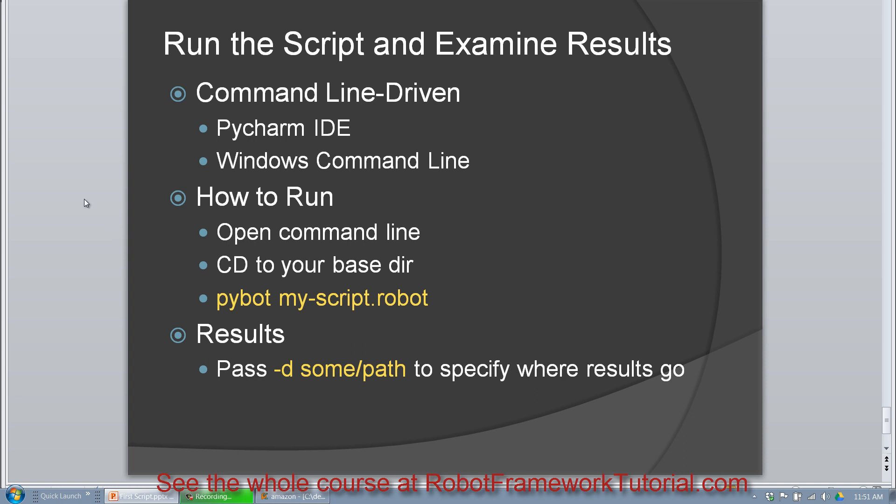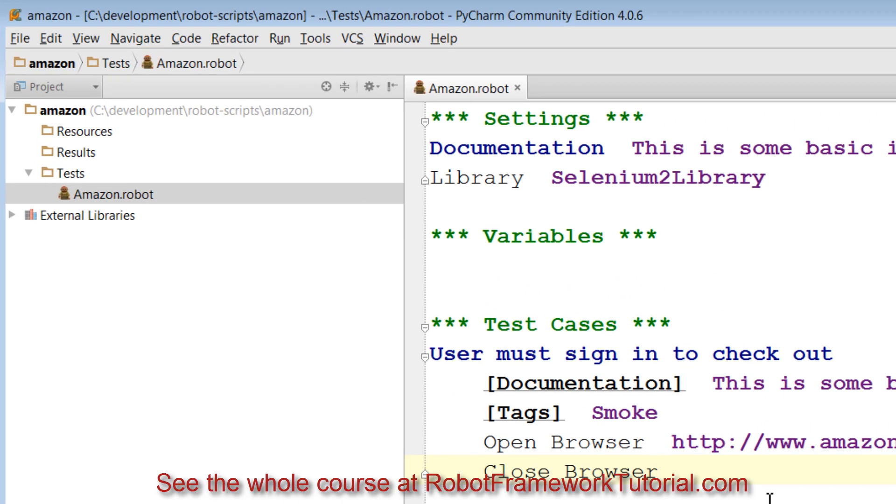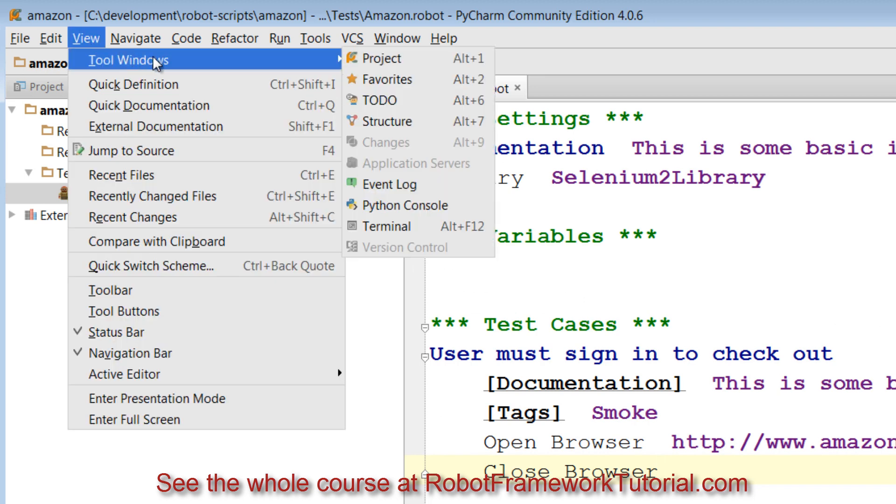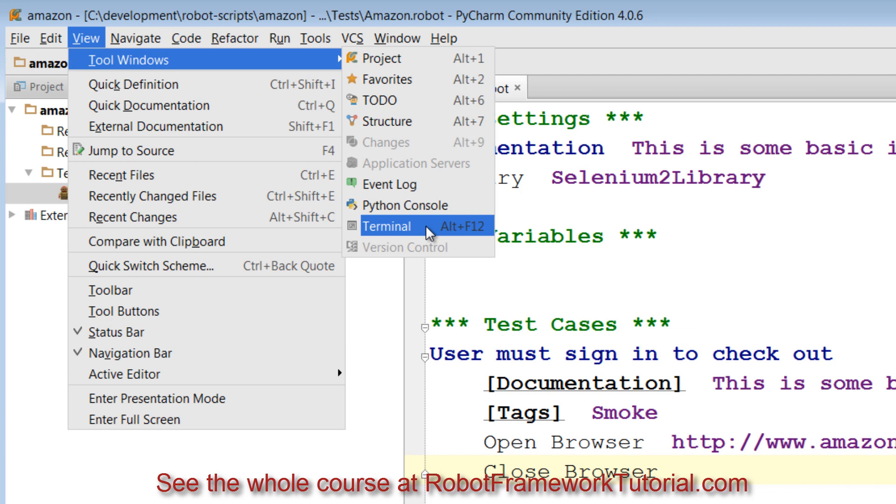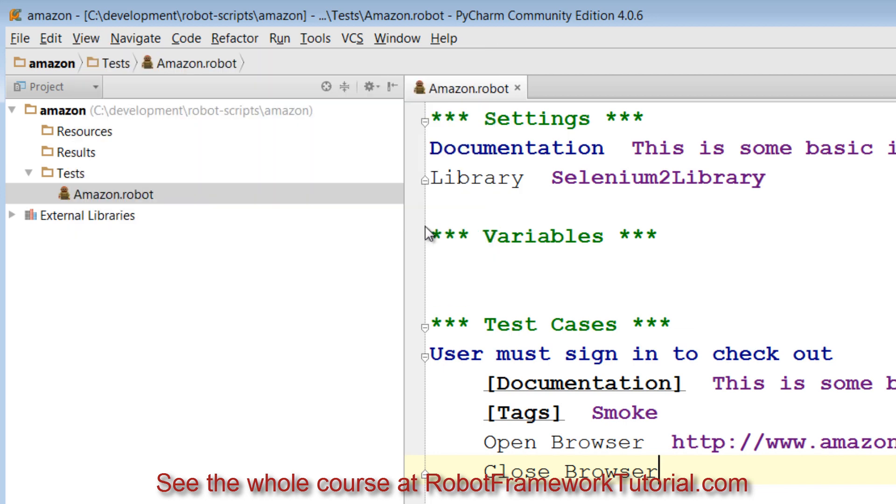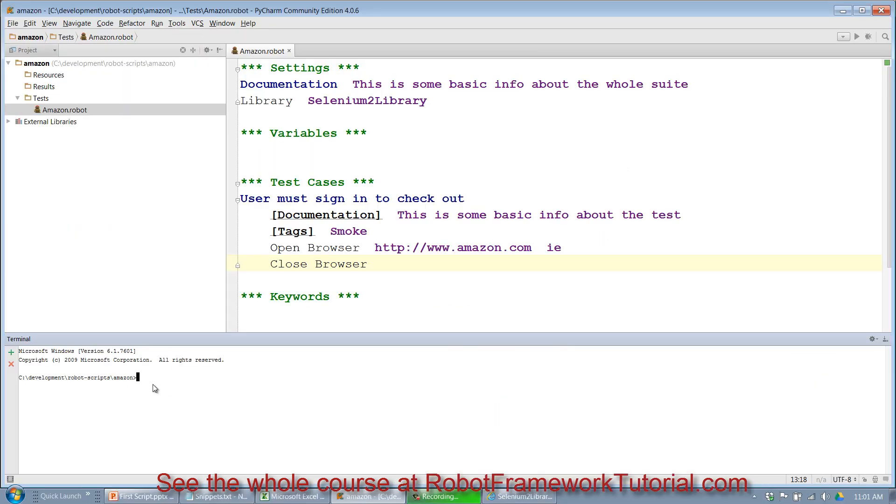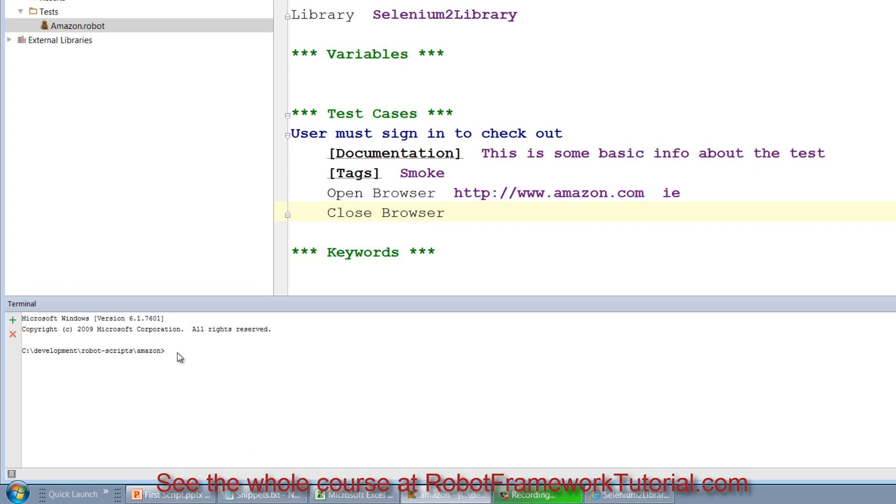Let's take a look at how this works in PyCharm. The easiest way to run a script is by going to view, tool windows, terminal, which you can also open by using alt f12. That pops open this little terminal window down here and you can see that it's already pointing at my project base directory.